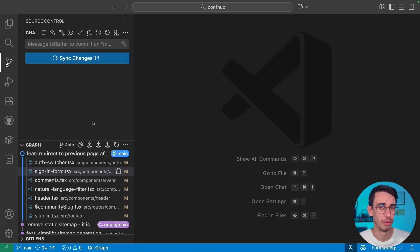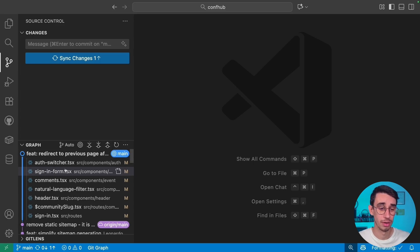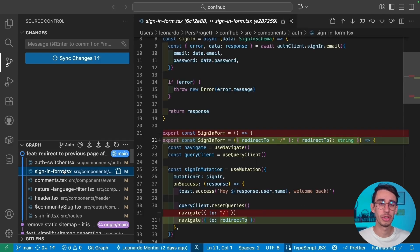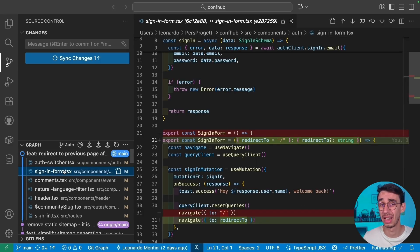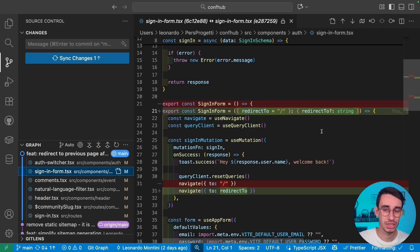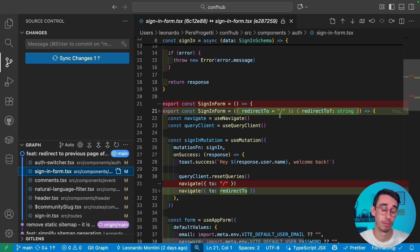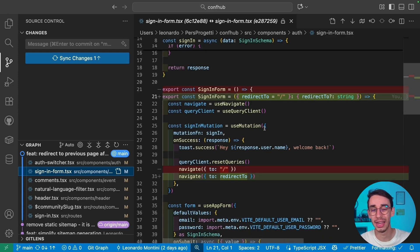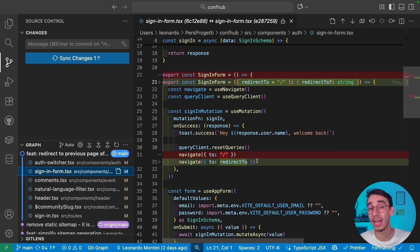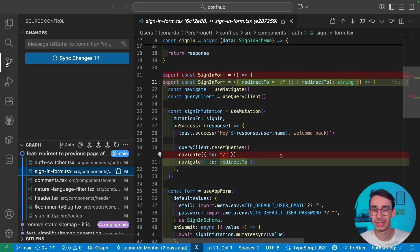This is the codebase where I implemented the feature, but the most relevant parts are three files. First, let me show you what I changed in the sign-in form. I added a new prop called `redirectTo` — a string that defaults to the homepage. Then, right after the sign-in mutation succeeds, I navigate specifically to that page.